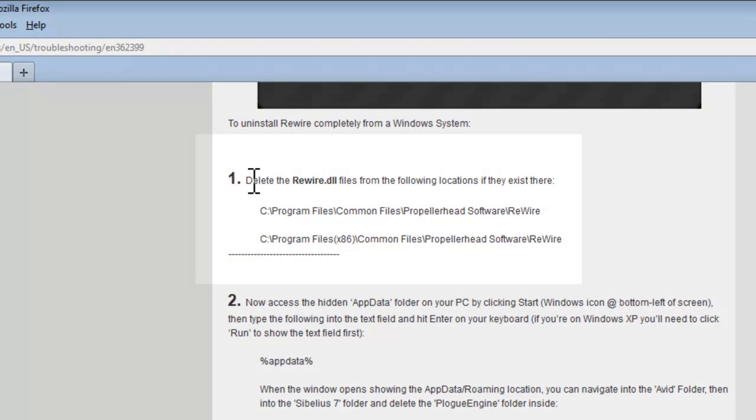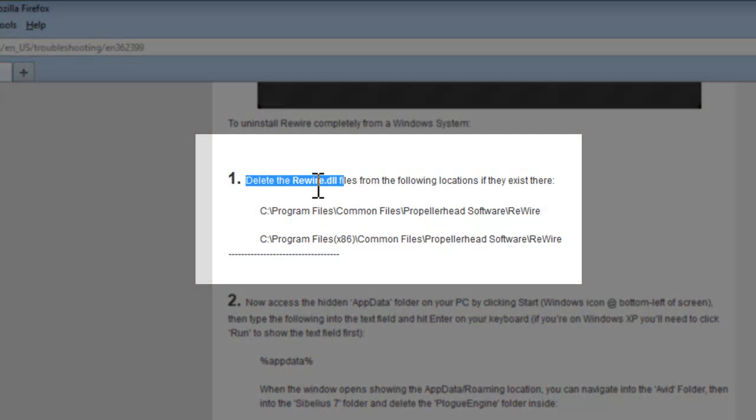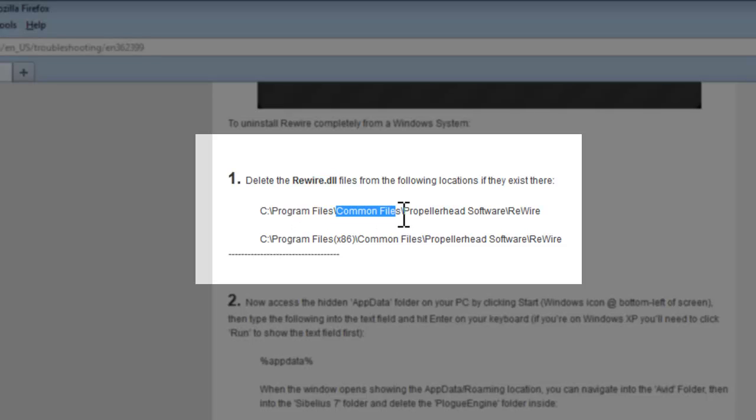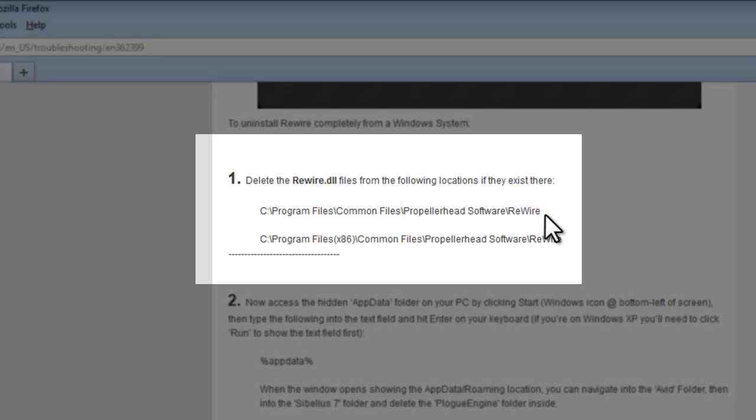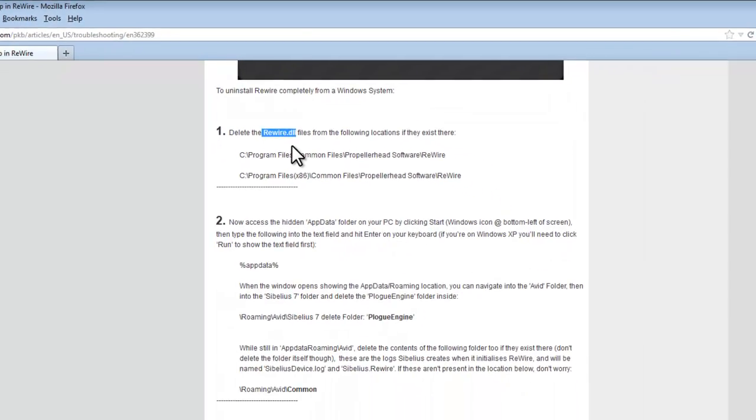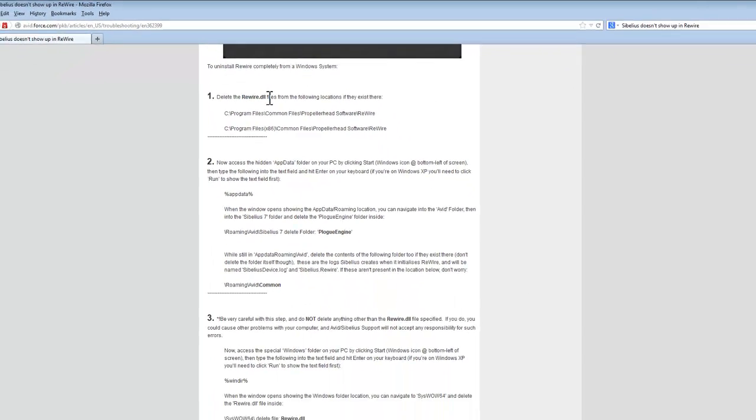So step one wants us to delete some Rewire.dll files. I'm going to go to C drive, then into Program Files, then into Common Files and into Propellerhead Software, and there should be a Rewire folder in there containing a file called Rewire.dll.